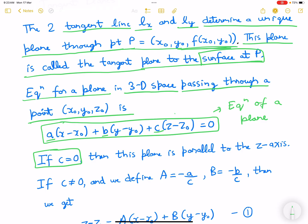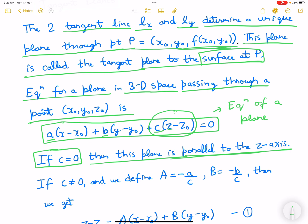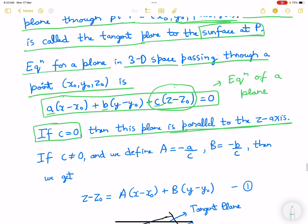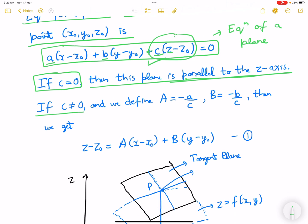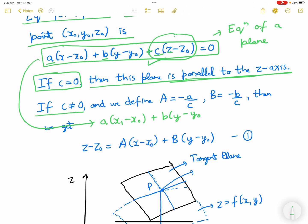If C is 0, then this plane is parallel to the z-axis. If C is not equal to 0, we can rearrange it: A(x minus x0) plus B(y minus y0) equals minus C(z minus z0).